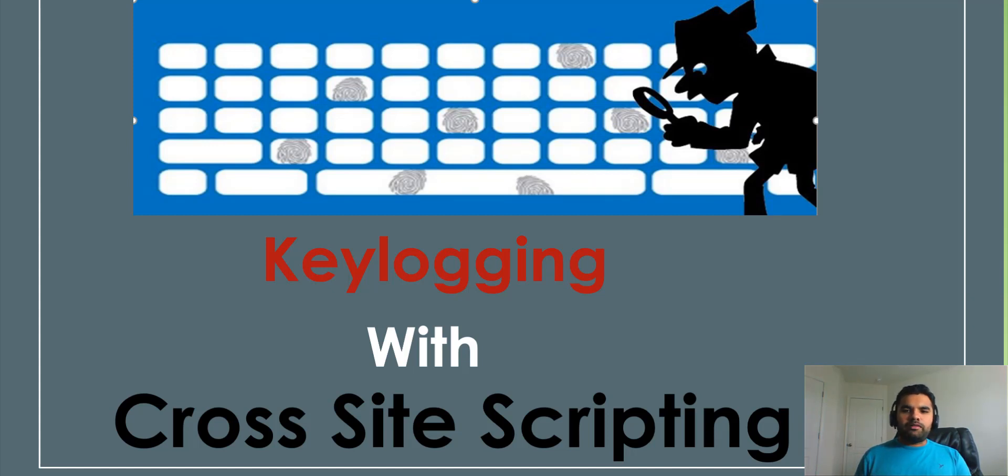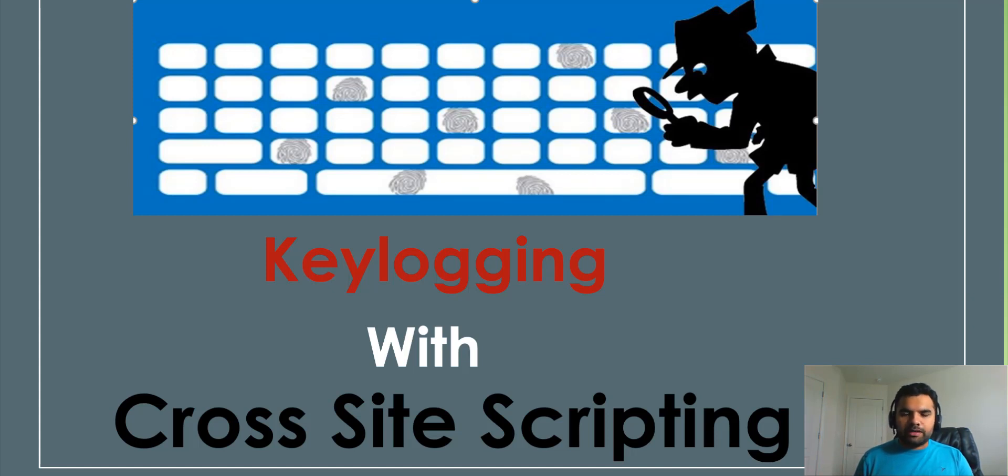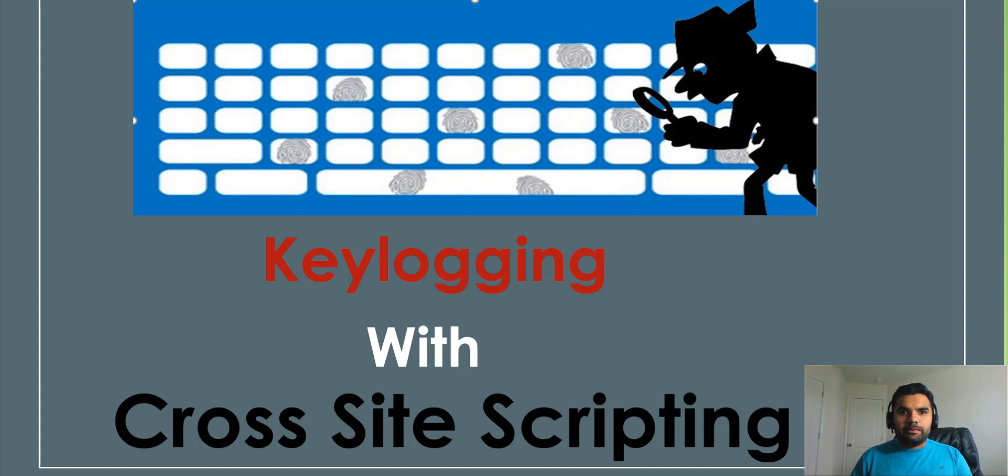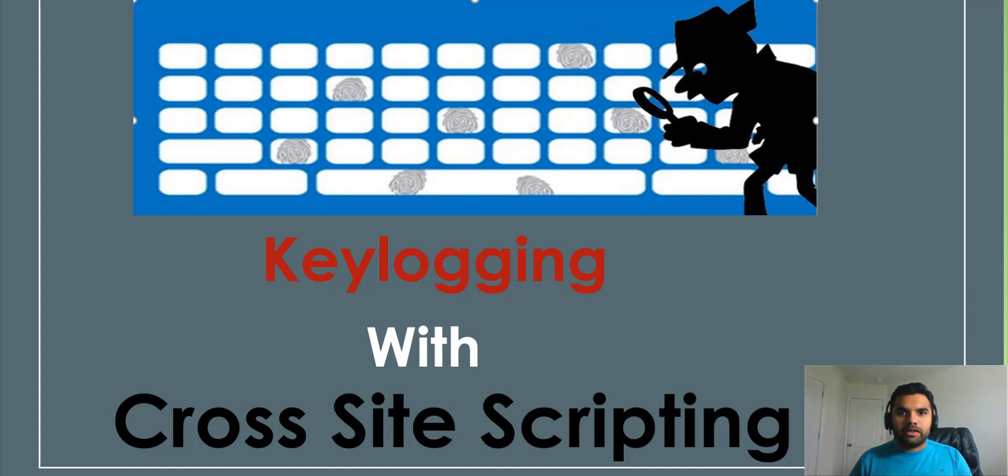We're going to see how you can do keylogging on the victim's browser or client system by exploiting cross-site scripting. We've done several examples of cross-site scripting in the past, so this is going to be a variant of what else you can do with cross-site scripting.